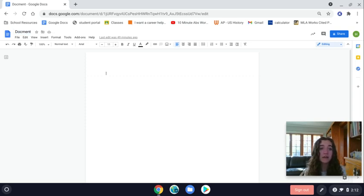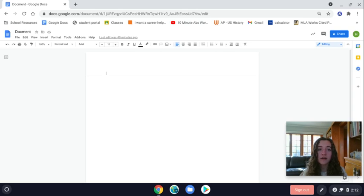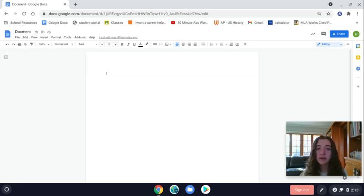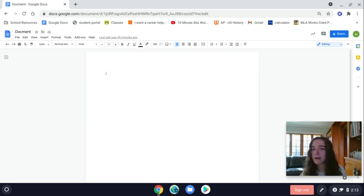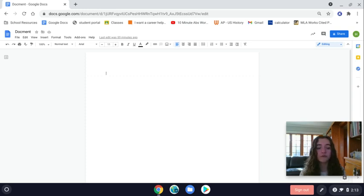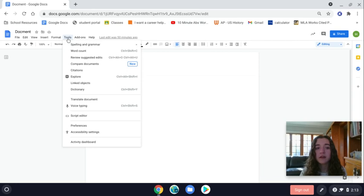Google Docs has a lot of helpful built-in tools, and one of those is spell check. You might be going through an assignment, typing everything out, and not really paying attention to spelling or grammatical errors. You can fix those super quickly with spell check.